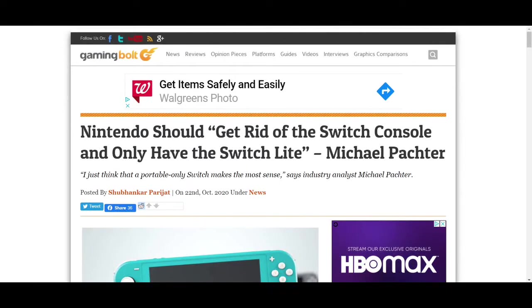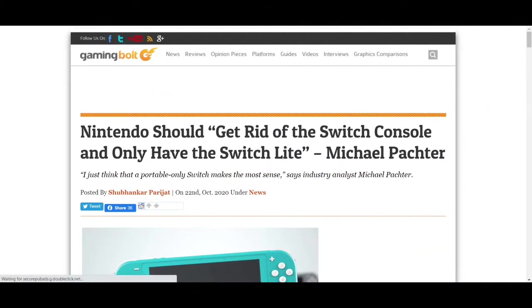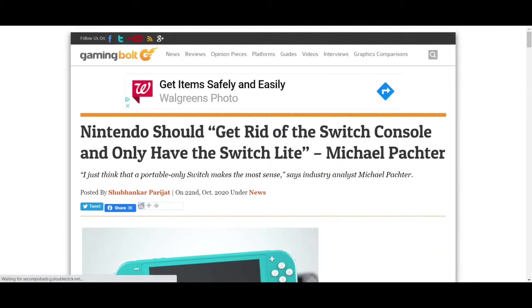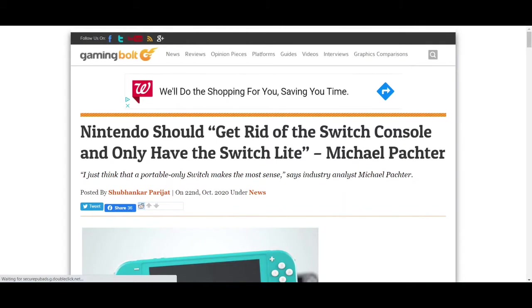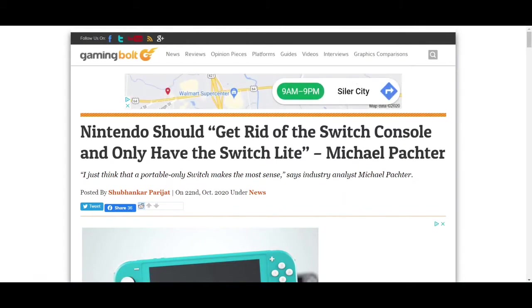Hello YouTube, it's Mr. Mags here, back with another Stupid Nintendo article. Today, I'll be going over the article titled: Nintendo should get rid of the Switch console and only have the Switch Lite, according to Michael Pachter.